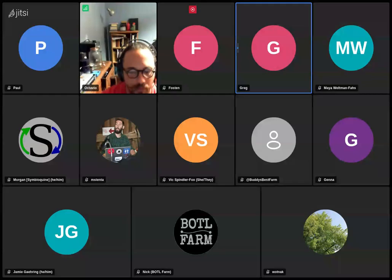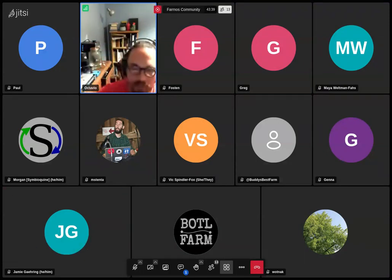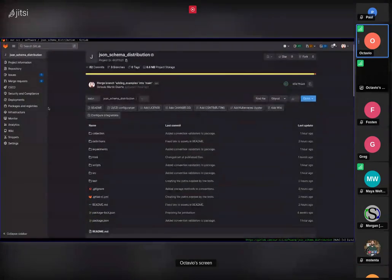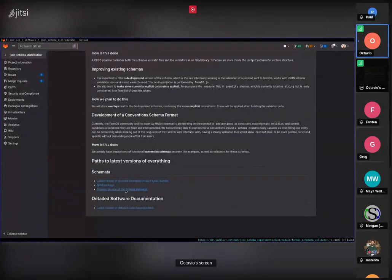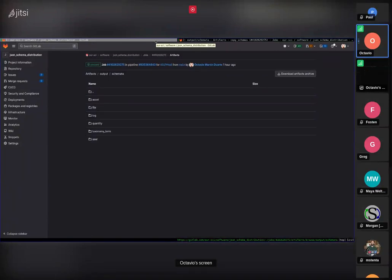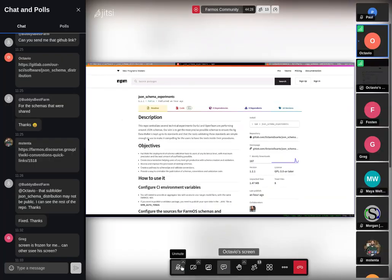The repo should be public now — I just made it public. So this is the latest version of this schema repository — these are the schemas. The other thing it will do automatically is publish an npm package, a JavaScript package, which you can download. I'll show you how it works now.